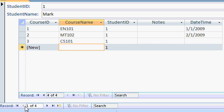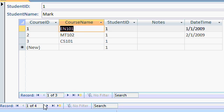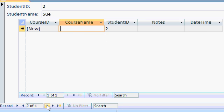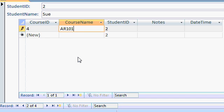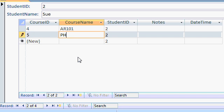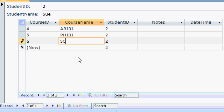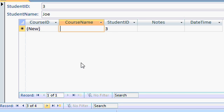Now notice we've got two sets of navigation buttons down here. This one is for the subform. This one is for the main student form. There's Sue. Sue is taking art 101, philosophy 101, and science 101, let's say. Let's go to the next student.